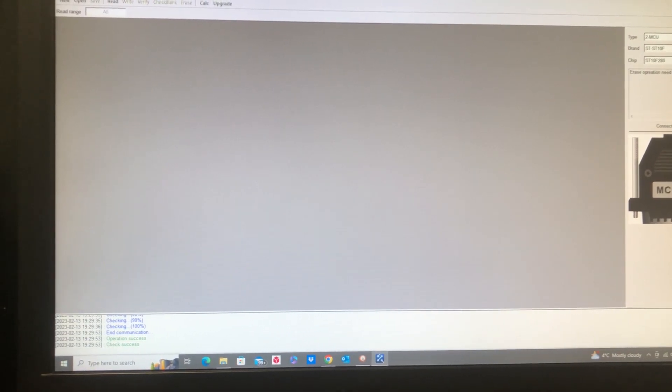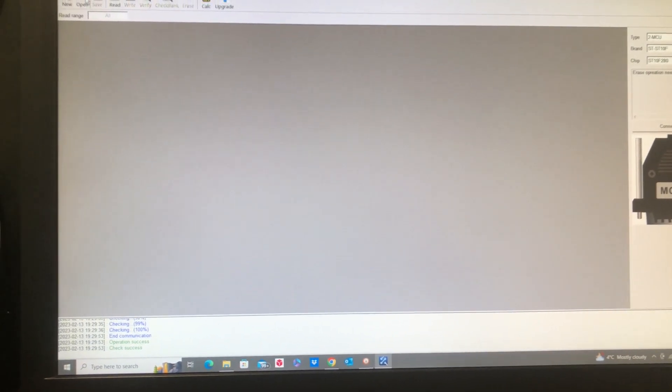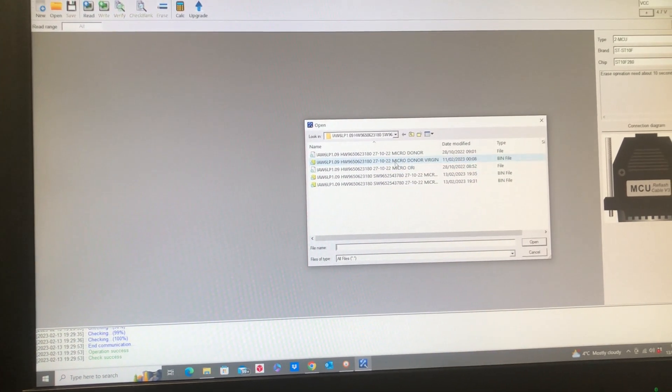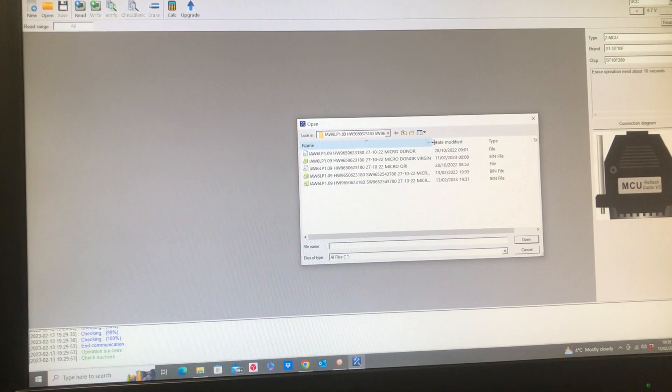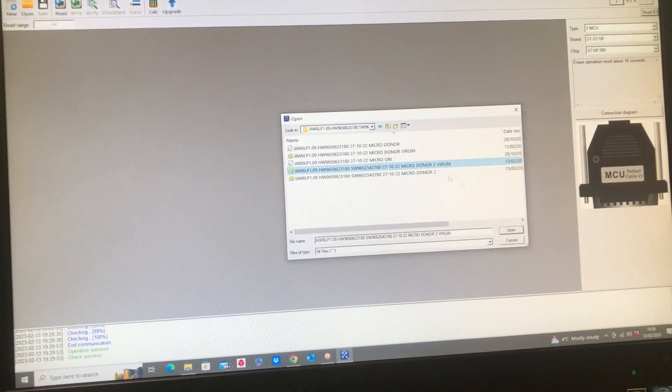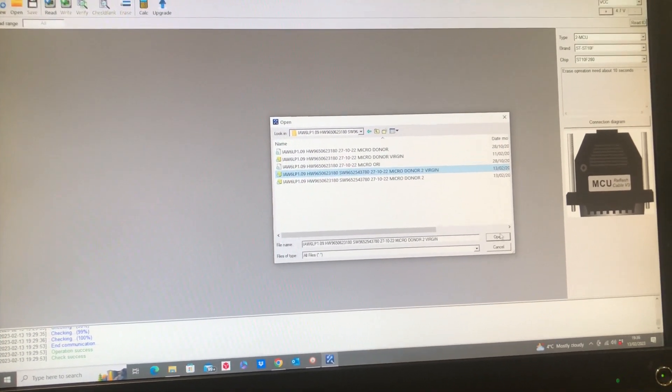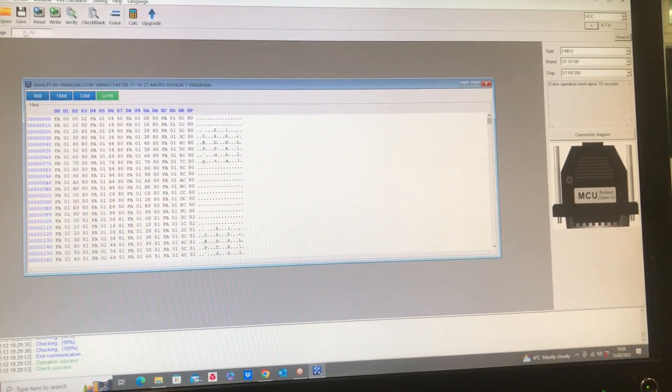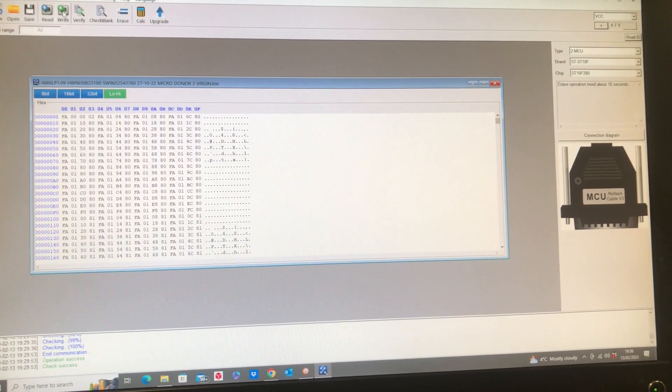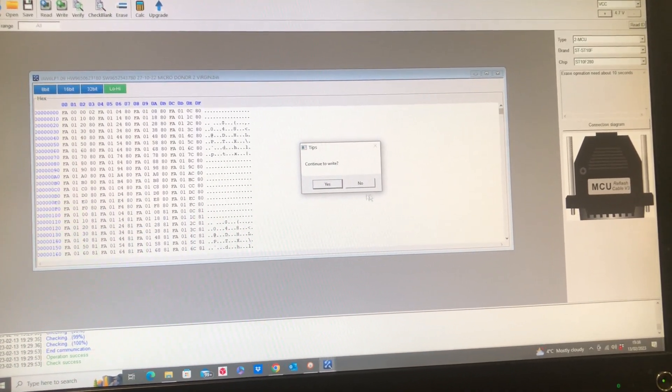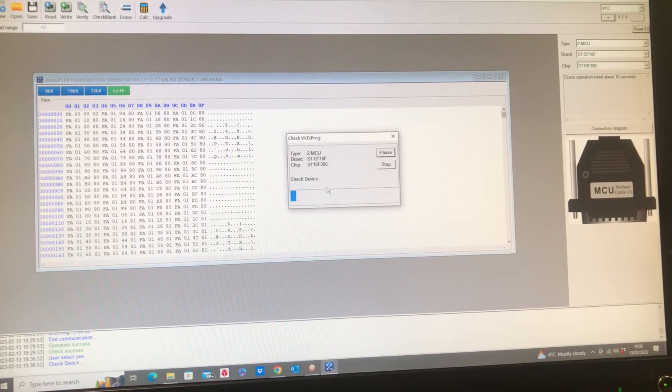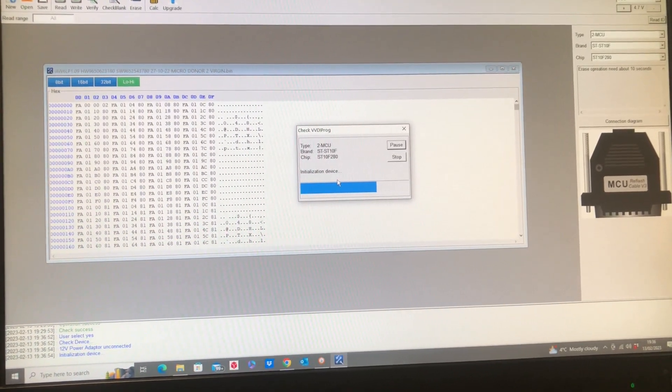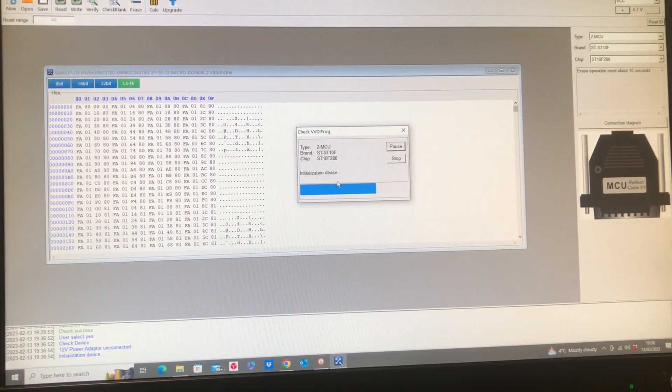To write the file back to the ECU, all we're going to do is open the file that we've just created, and then write it back to the ECU. Then it's going to verify again, then we're going to have a go at fitting it.